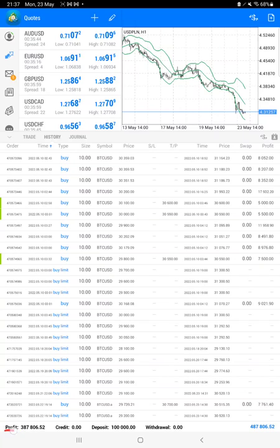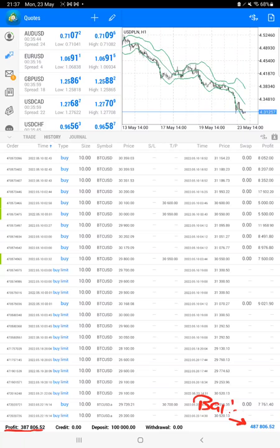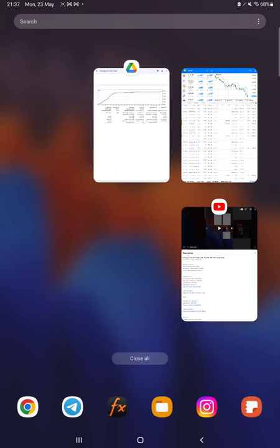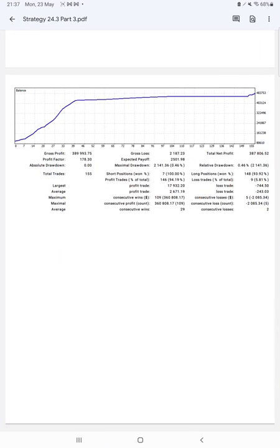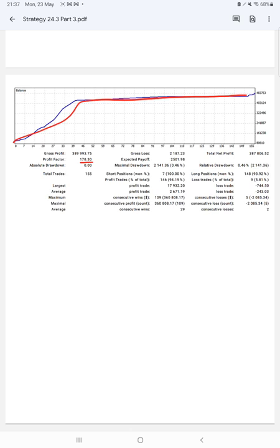Here is the current balance which is $487,000. We can see that in account statistics from the statement. Here is a graph, constantly it is growing. Profit factor is 1.78, total number of trades are 155.